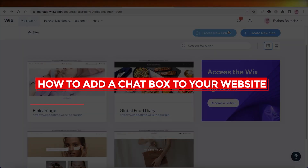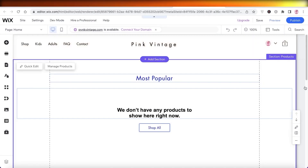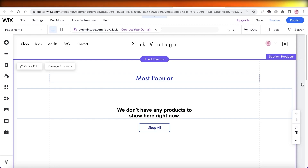How to add a chat box to your website. Hey guys, welcome back to the YouTube channel. Today I will be showing you how you can add a chat box to your website.